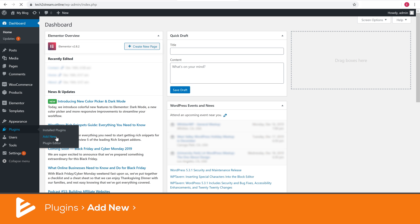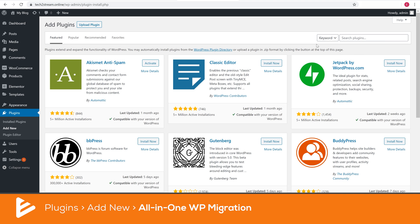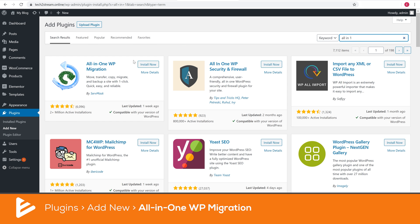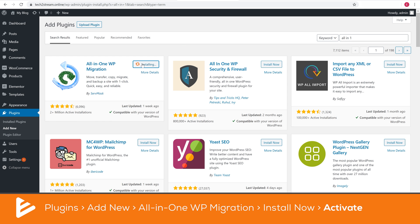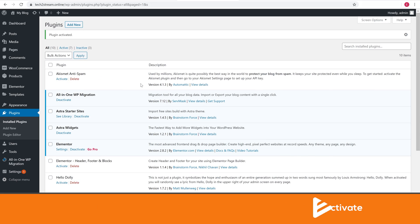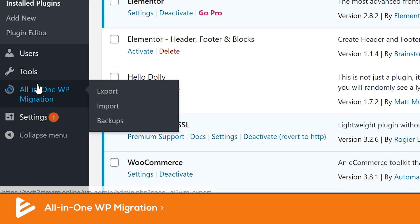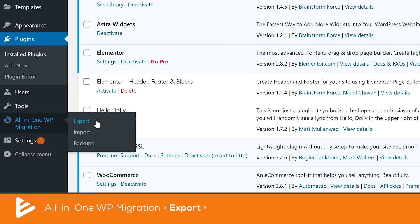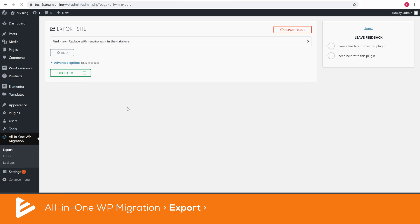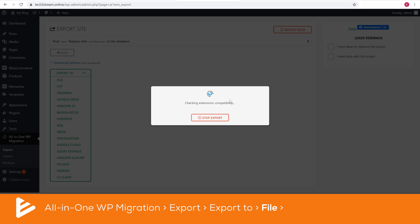Go to Plugins and Add New. Search for All-in-One WP Migration, install and activate it. In your WordPress dashboard you'll now see an additional button called All-in-One WP Migration. Hover on it, then choose Export. You'll now need to click Export To and choose the File option.